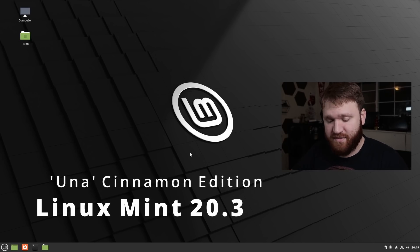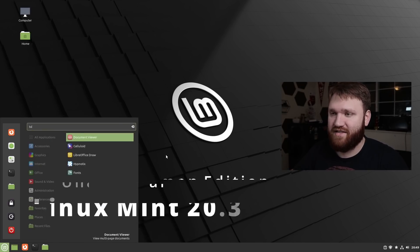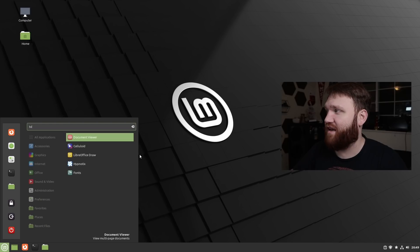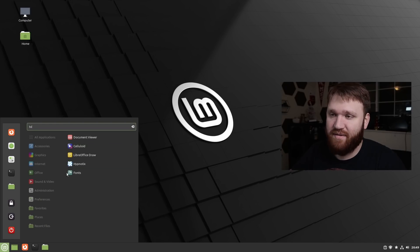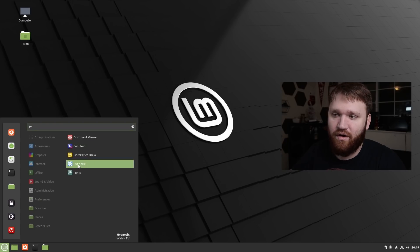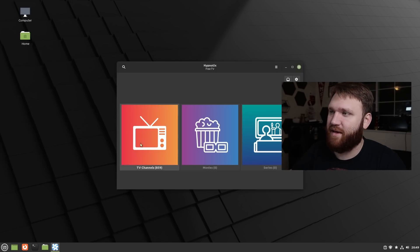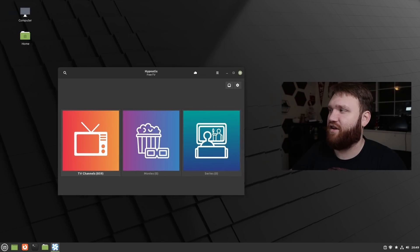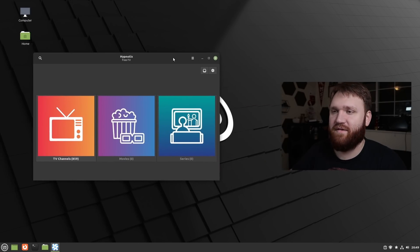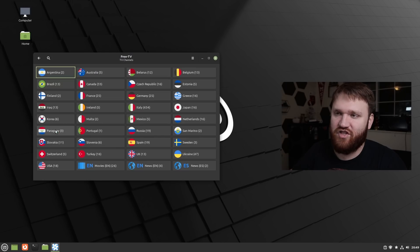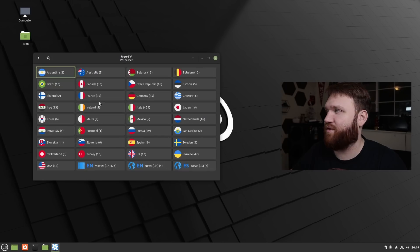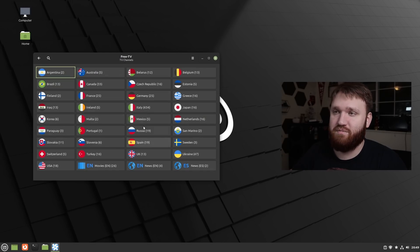The first substantial update is within their free TV application — it is an IPTV viewer. And this is the application right here. You'll notice some visual improvements. If I go under TV channels, for example, there is much better dark mode support.